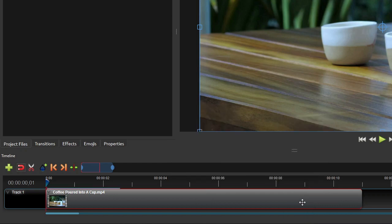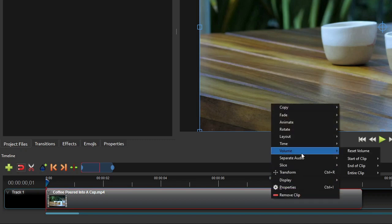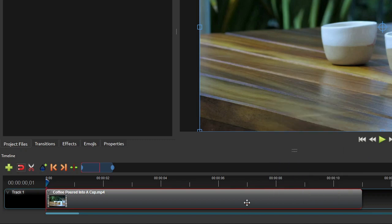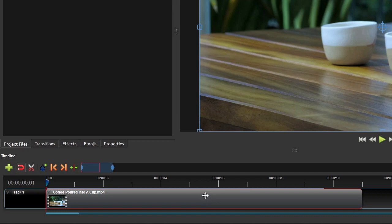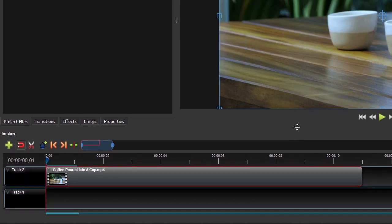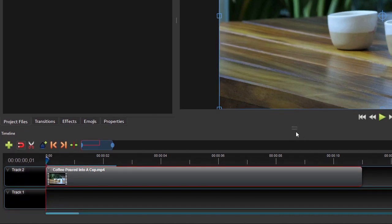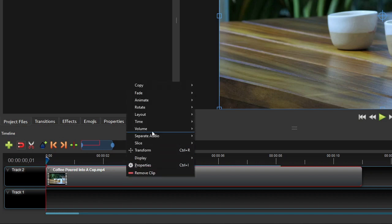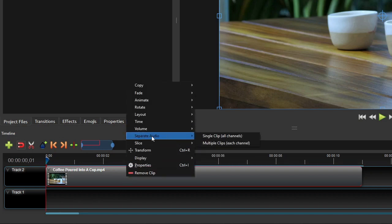Or if you prefer a more flexible option, you can separate the audio track from the video first, and then edit that separated audio track any way you want. To separate the audio from the video, first create a new track below the video track. Then right-click the video clip, select separate audio, and then click single clip.